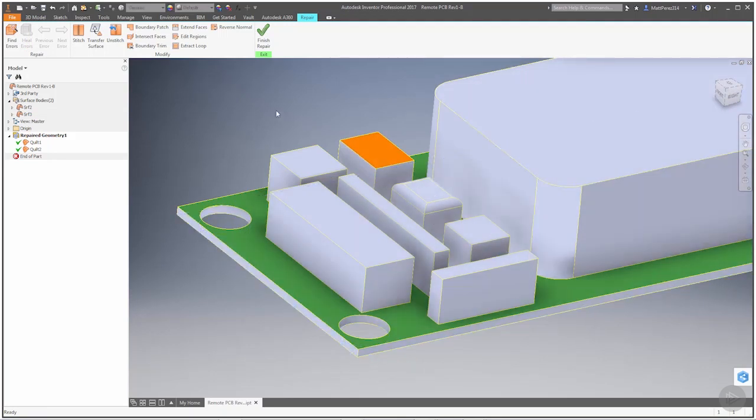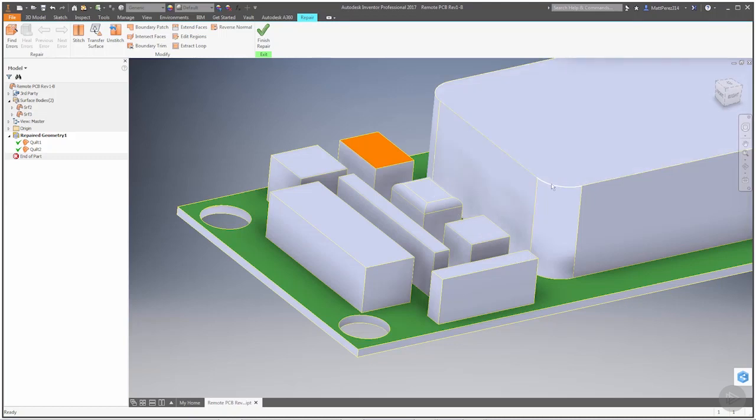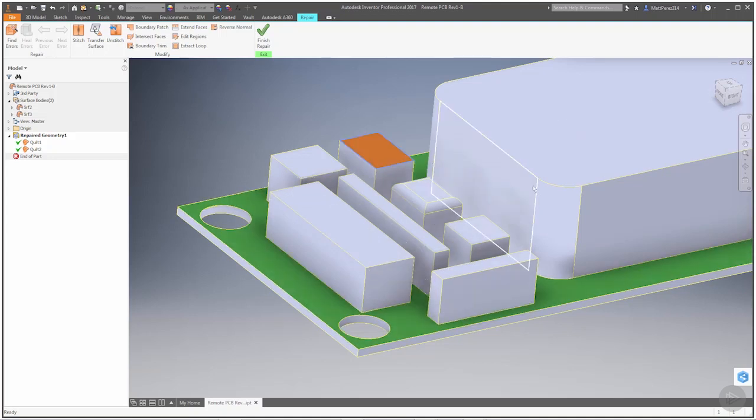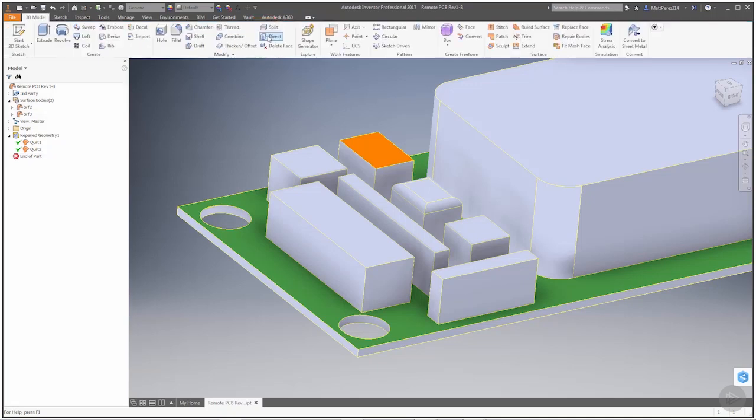Unfortunately, the boundary patch tools that you have available here are not good for patching this geometry. They're very good for patching flat faces like the top of this piece here, but it's not very good for fixing these corners. So in order to finish the rest of this model, I'm going to finish repair.